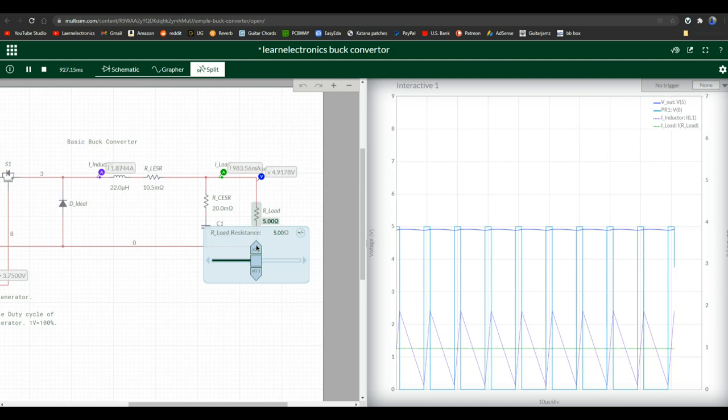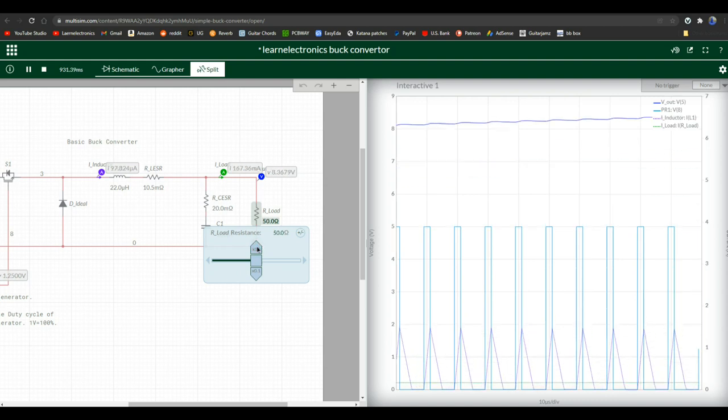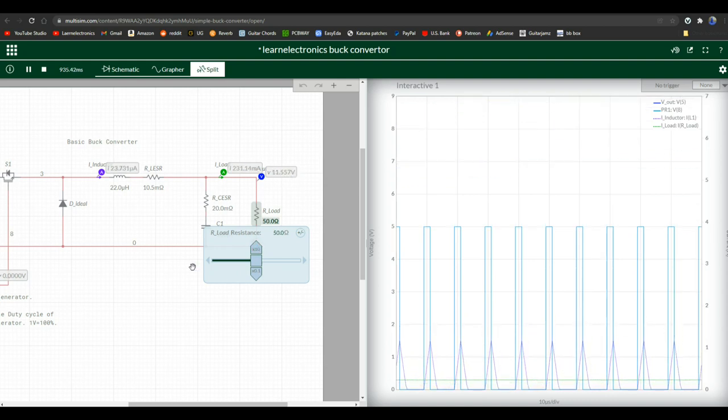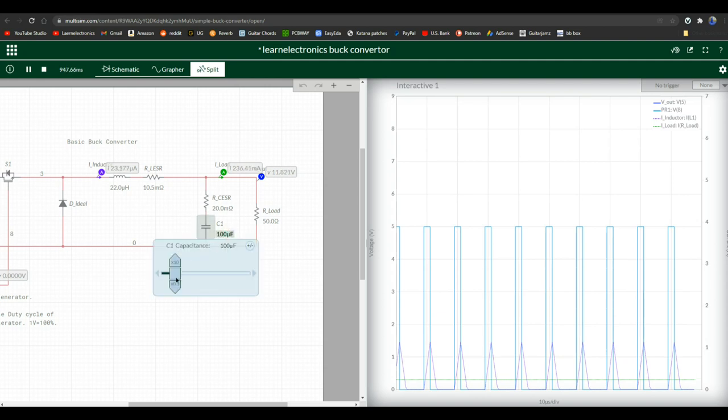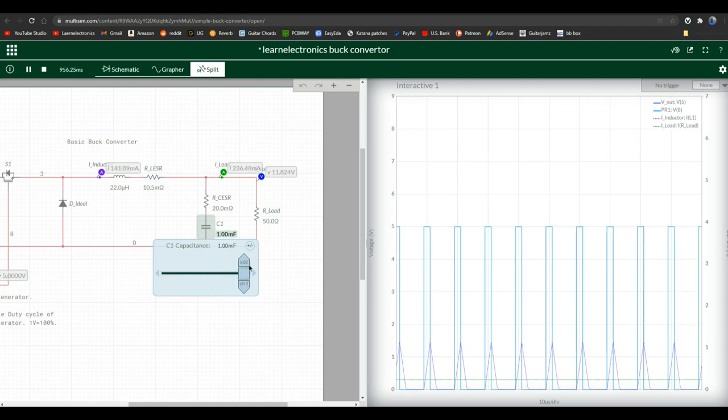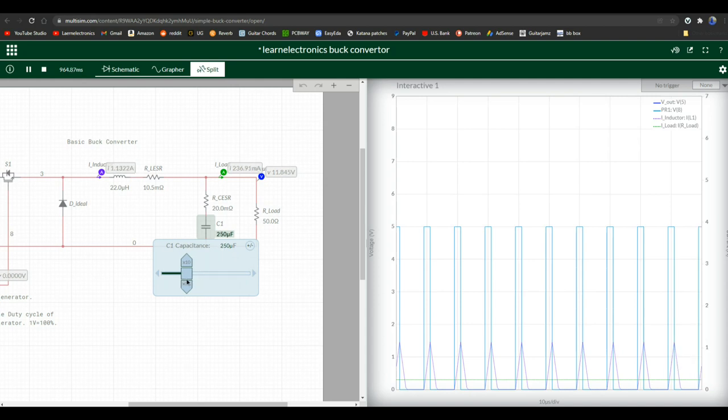Let's change our load to 50 ohms. And now we're looking at 12 volts there. Well, what can we do to change things? Can we change our capacitor? Will that smooth things out any? No, not really.